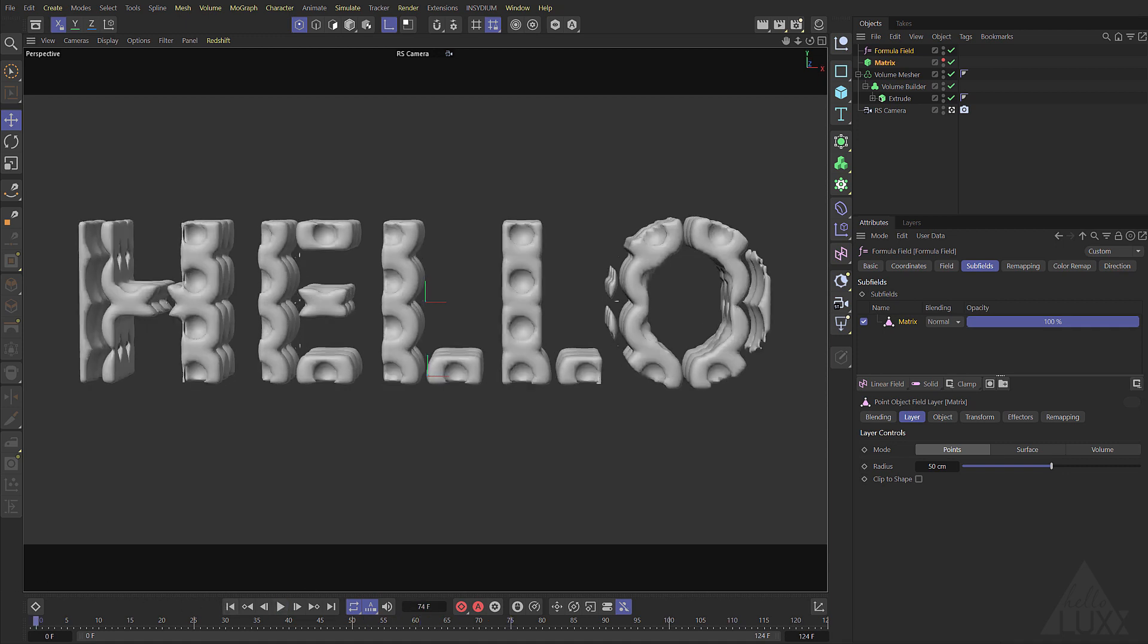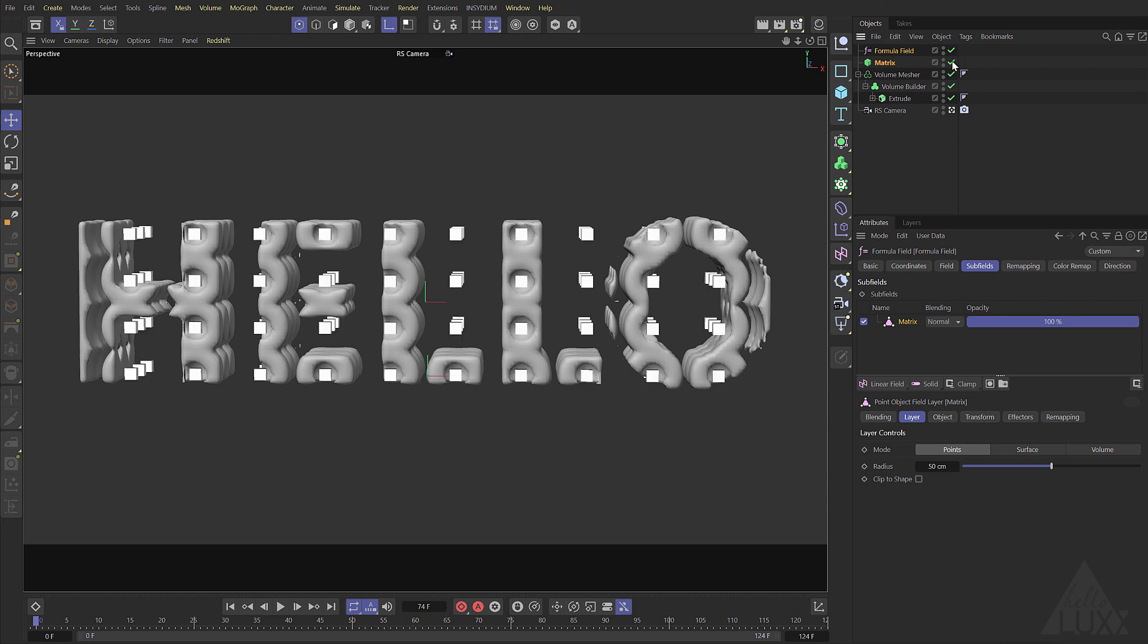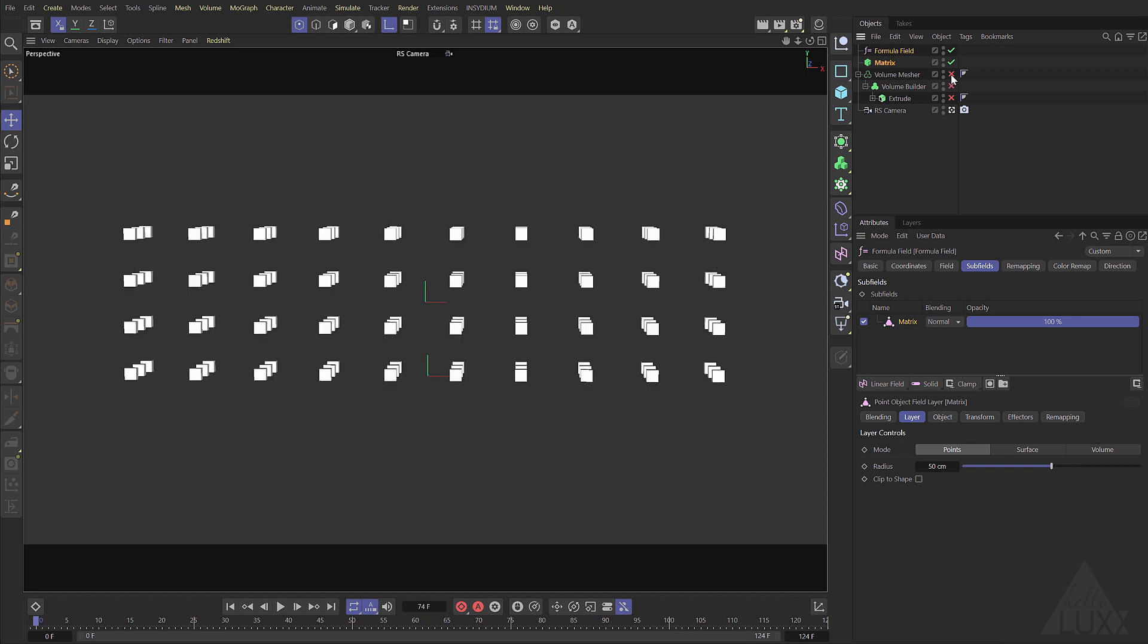So you can see the text is still legible and the effect is working. It's very regular and a little bit boring at the moment and that's because obviously our matrix object is a regular grid.